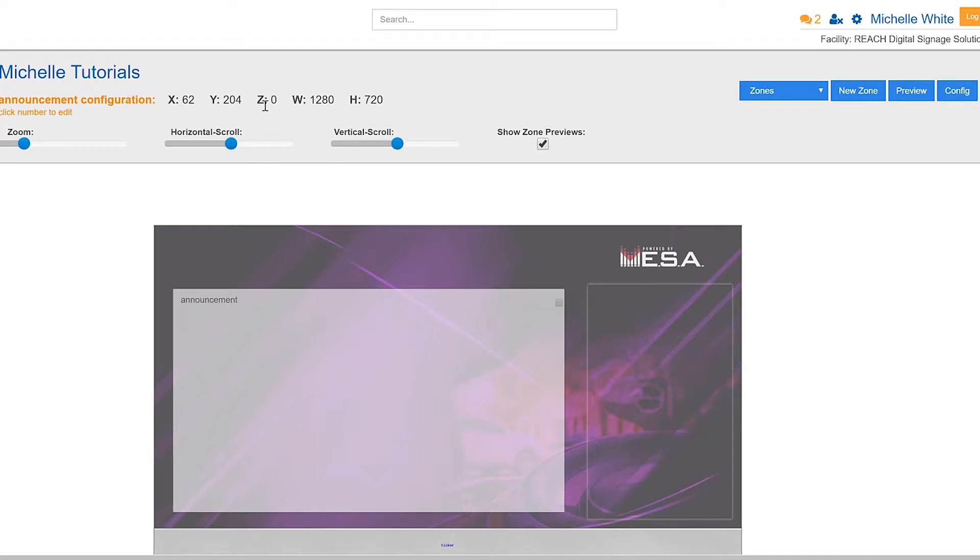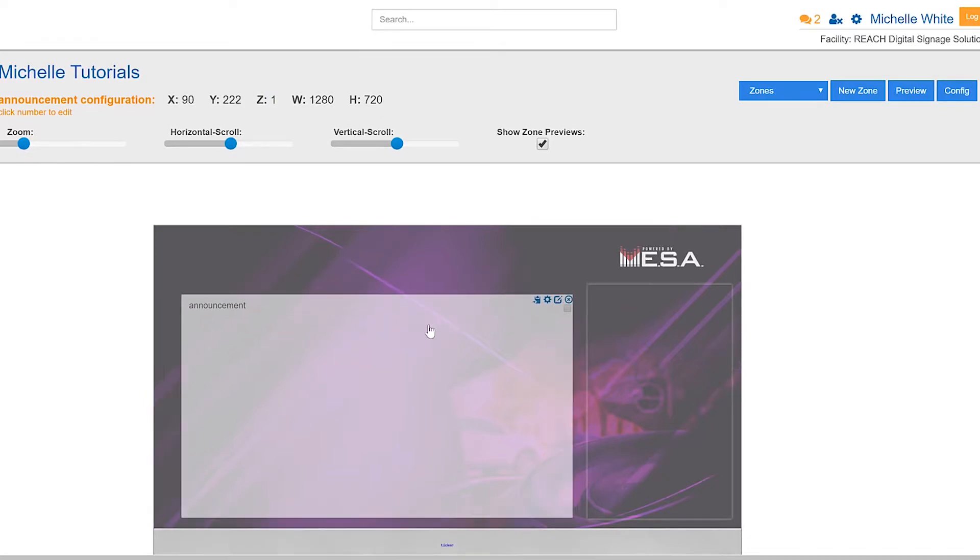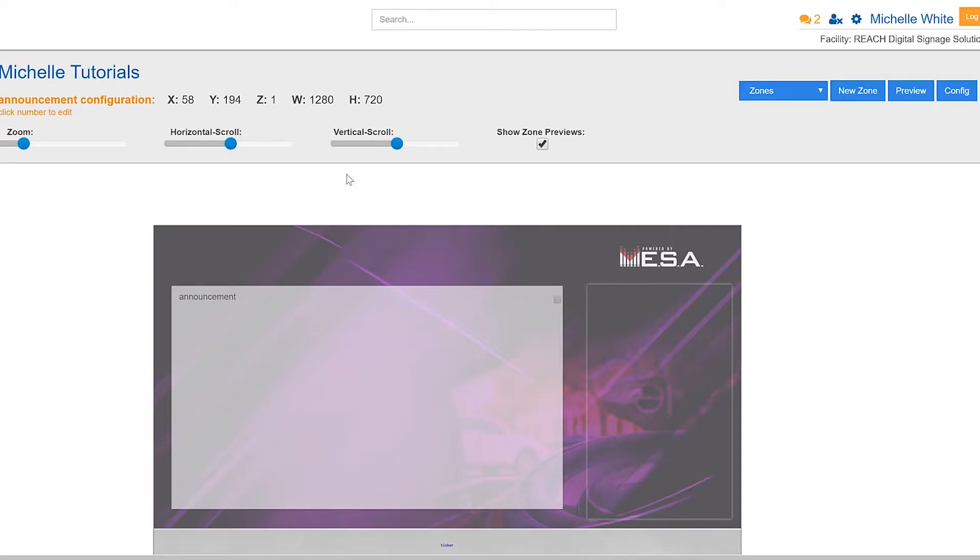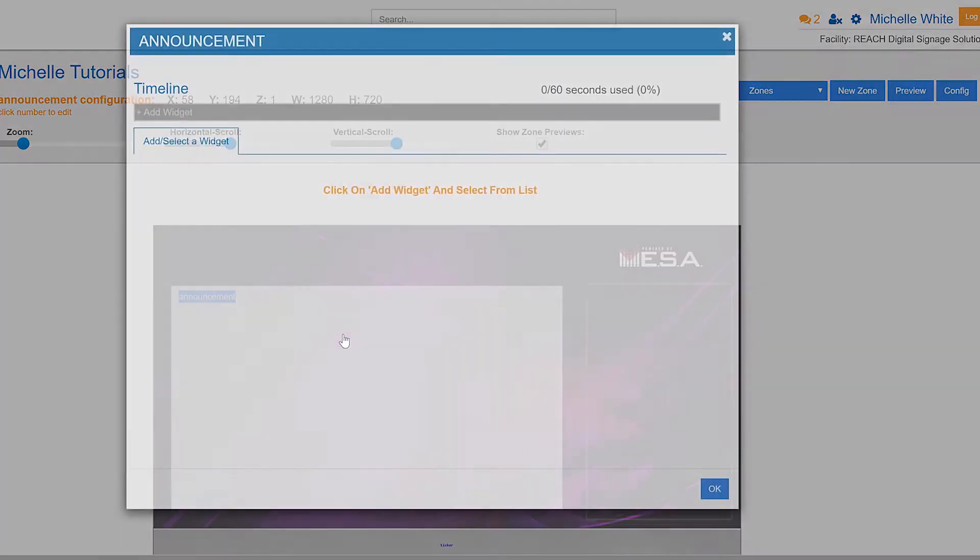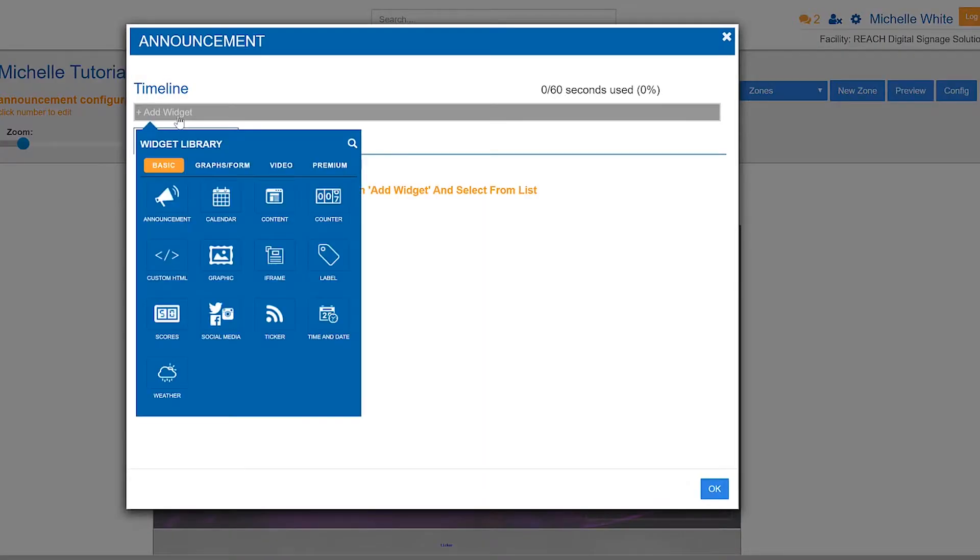One thing I've always mentioned is that you want to make sure that Z index is set to one because we want to sit on top of the background. Alright, so here we are, we've created our zone. We know it's at a 16:9 ratio. The second step or the final step really is to add the widget. I'm going to double click in here, hit add widget and it is the very first thing that you see.